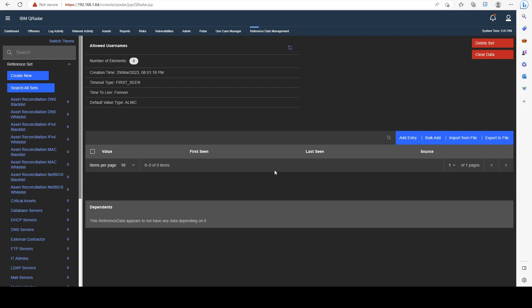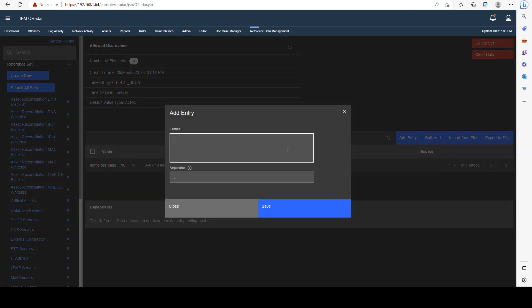We can add elements to reference data in a few ways. It can be from the API, QRadar API, which we will see at the end of the course. We can do a single entry, a bulk entry, import from a CSV file, and we can also export the data.